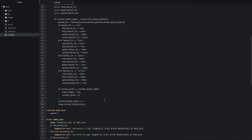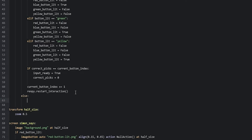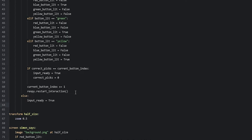The last thing inside this function is to create an else statement that runs in case the outer if statement is no longer true — meaning we've exhausted all buttons in the current button pattern list and revealed the entire pattern to the user. Now we just want to wait for the user to repeat the pattern correctly. So we go inwards once in the indentations, say else, set input_ready = True, and then call rampi.restart_interaction().